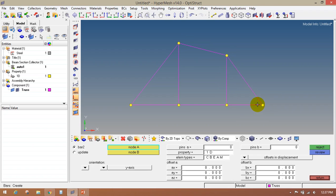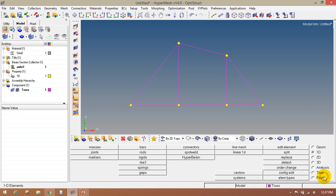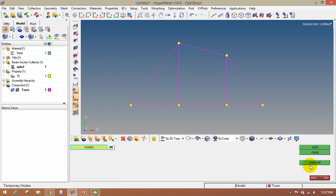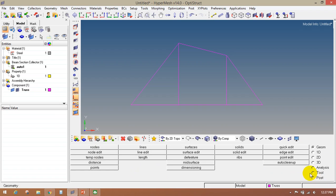Now we have to join these nodes with the help of elements. Go to the 1D page, bars panel. Make sure the bar 2 radio button is active. Select the property as 1D, select the element type as CBEAM, select the orientation as Y axis, then select these nodes to create elements. In this way we have created the geometry. Now delete the temporary nodes: go to the geometry page, temporary nodes, click on clear all, then click on return.